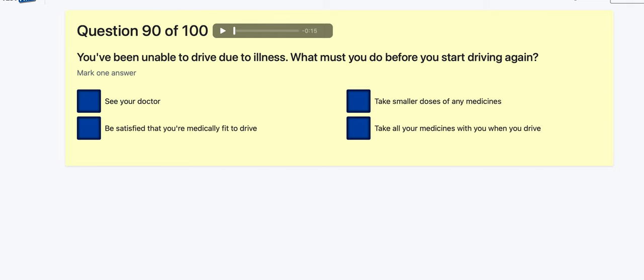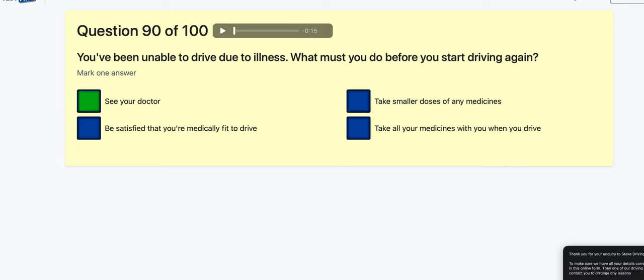Question 90: You've been unable to drive due to illness — what must you do before driving again? Always see a doctor? Be satisfied you are medically fit to drive? Take a smaller dose of medicine? Take your medicine and drive? It's: be satisfied you are medically fit to drive — or see a doctor.